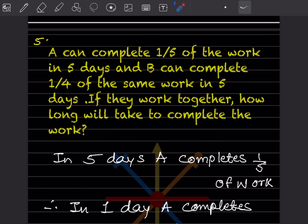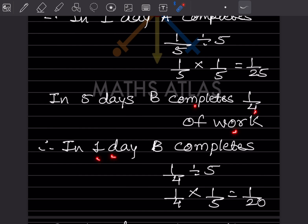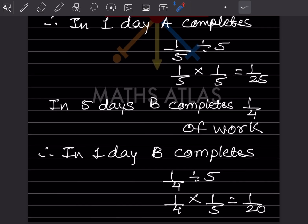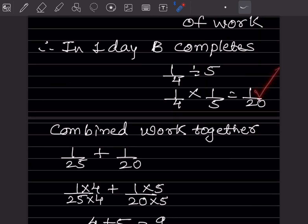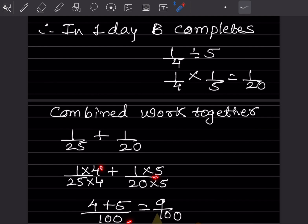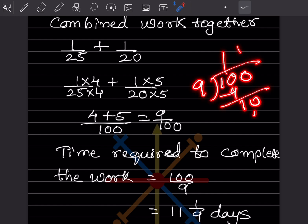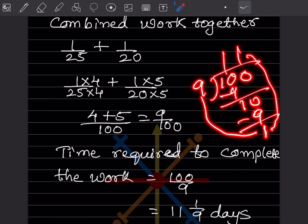B completes 1/4 of work in 5 days, so in one day B completes (1/4) ÷ 5 = 1/20. Combined work per day is 1/25 + 1/20. Taking LCM of 100: 4/100 + 5/100 = 9/100. Time required to complete the work is the reciprocal: 100/9. Dividing gives 11 and 1/9 days.